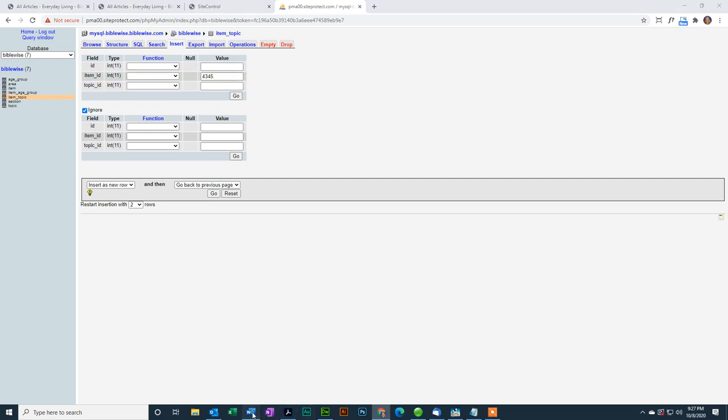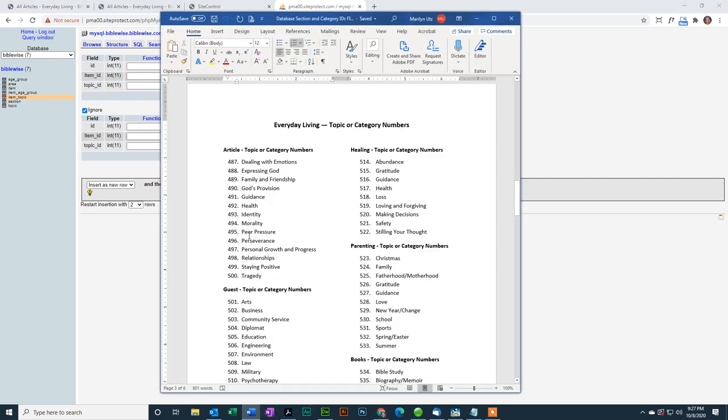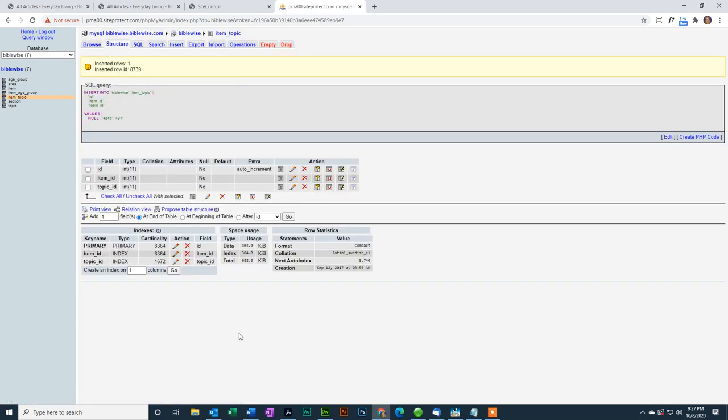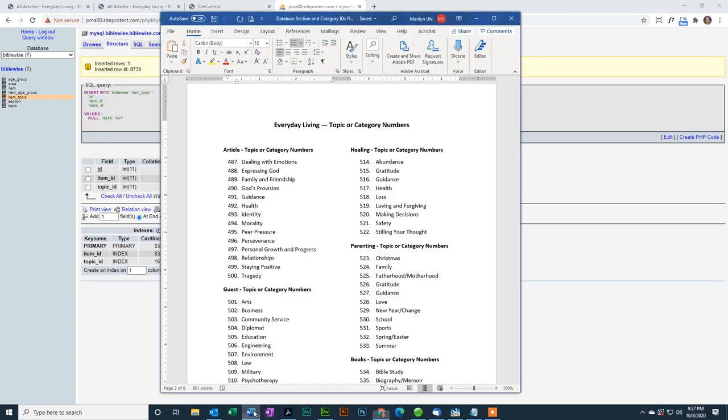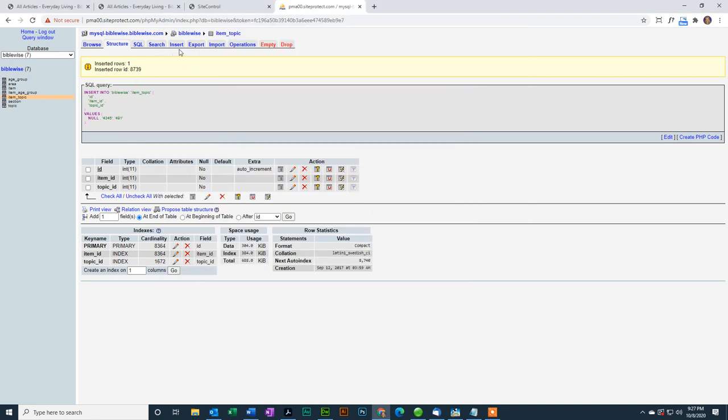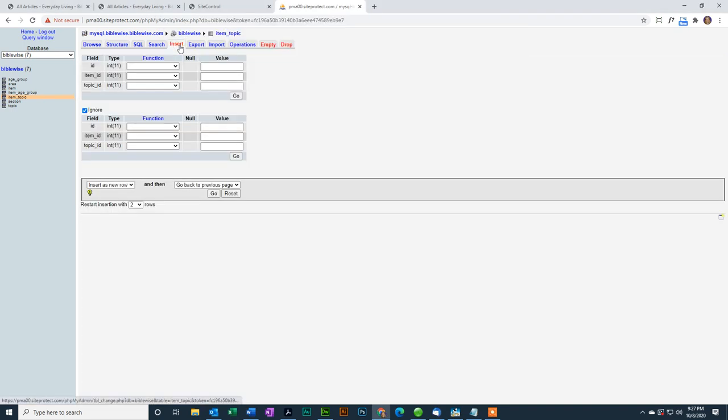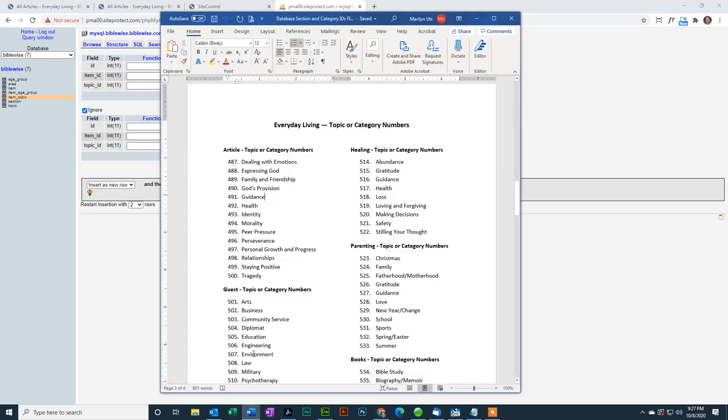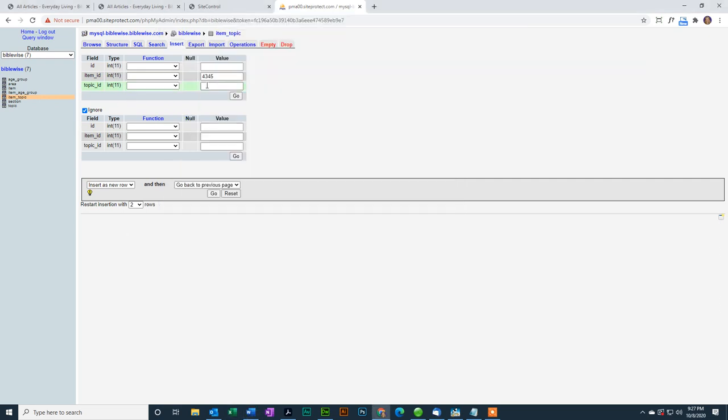Our item ID was 4345, I forgot what my number was, Guidance was 491. So for Topic ID, I'm going to put 491 and click Go. Now if I would like to add it to another category, let's say Relationships is 498. I can go back to Insert, put in my ID for my item, 4345, and I did it again, I forgot my number. Relationships is 498. And I click Go. Okay.